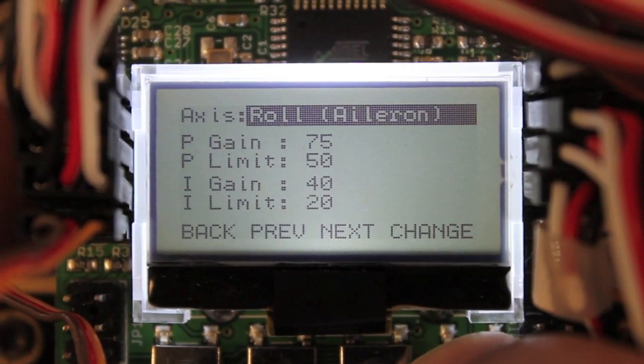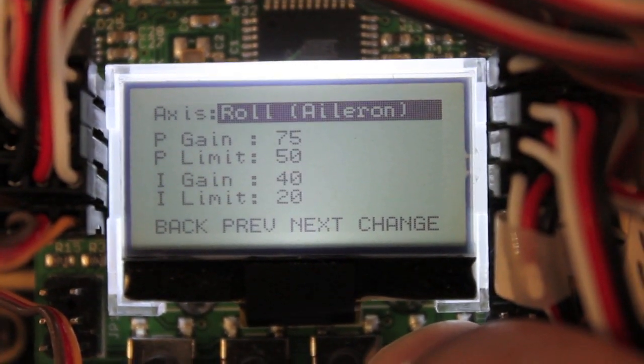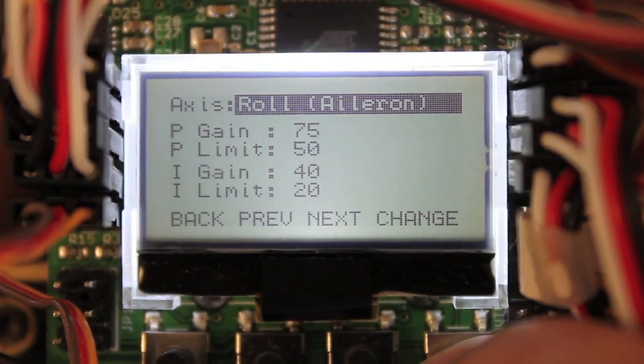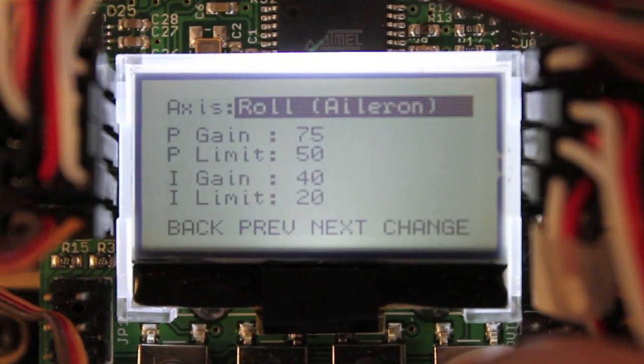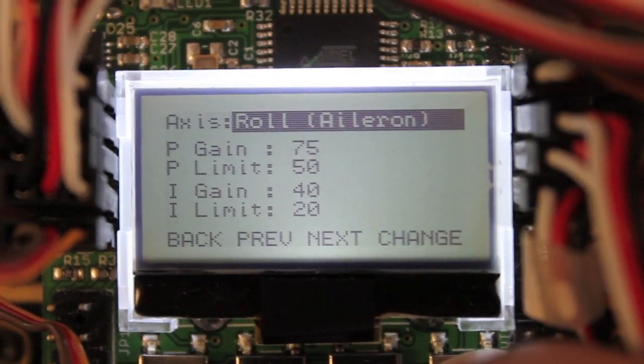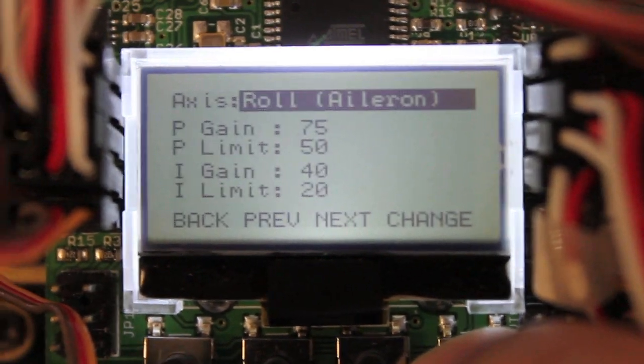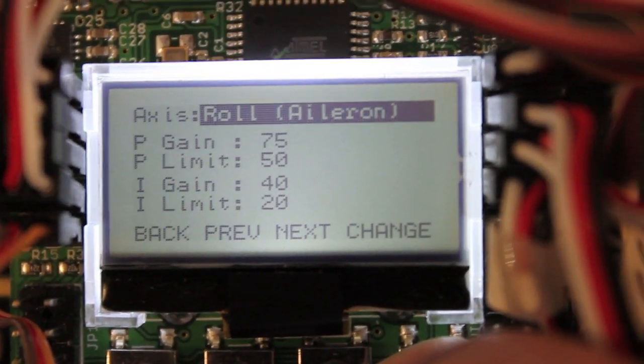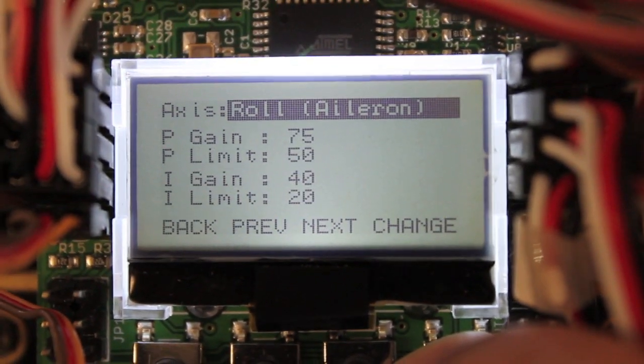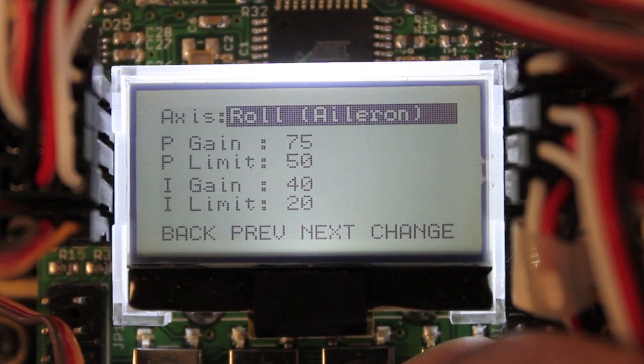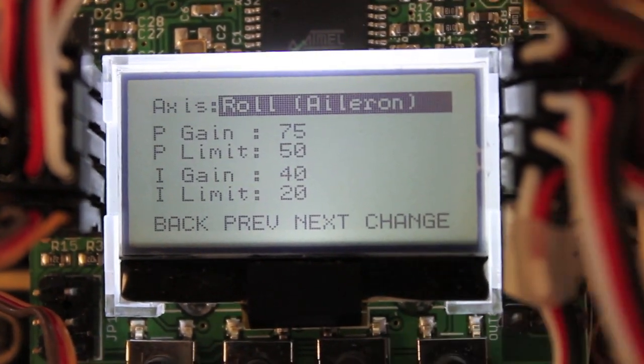Now those are settings that I came to just through looking at some different guides online and specifically the Hobby King tuning guide. I'll put a link to that in the description and I'll kind of talk through just real quick how I came to find these gain settings.